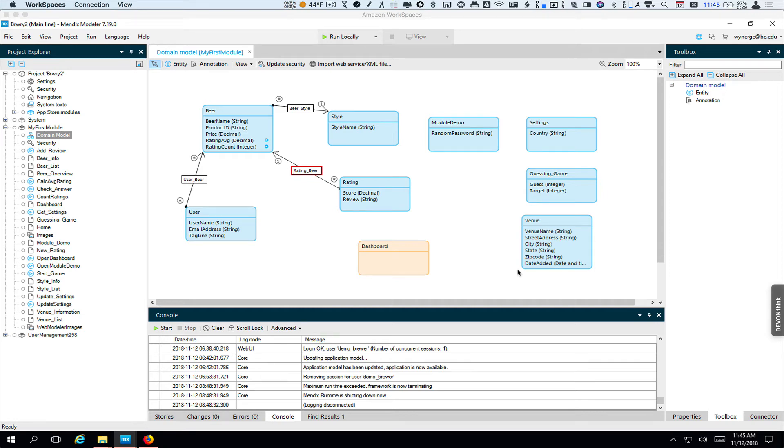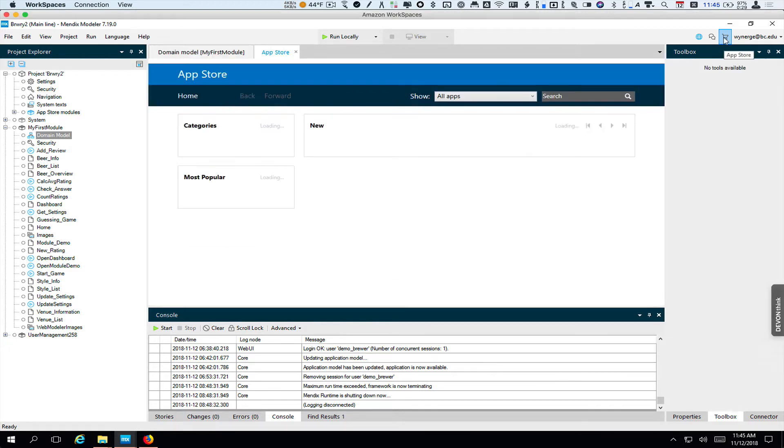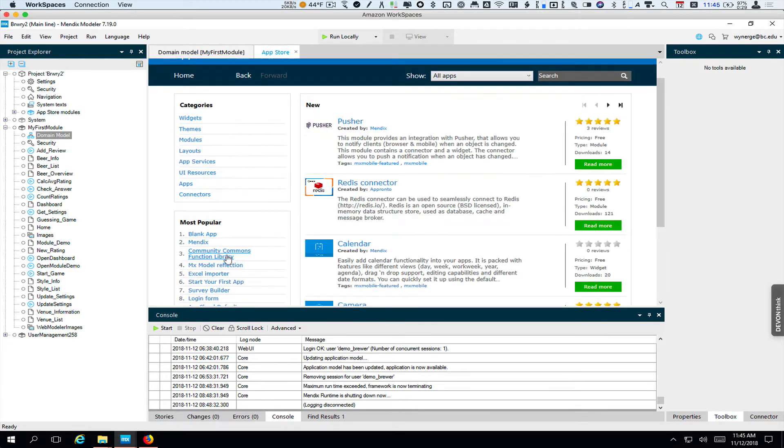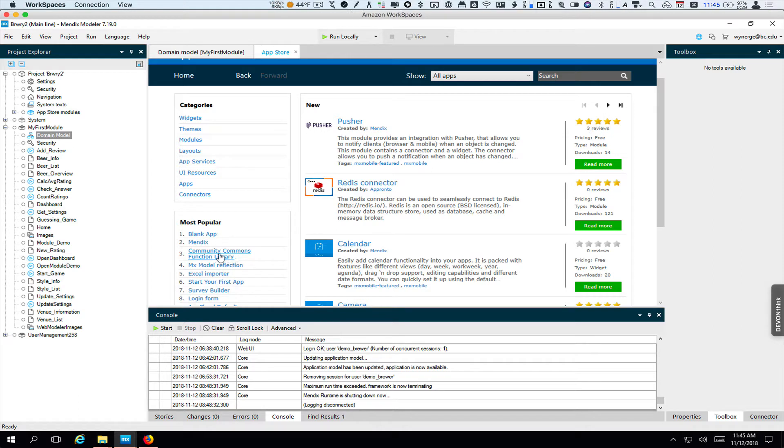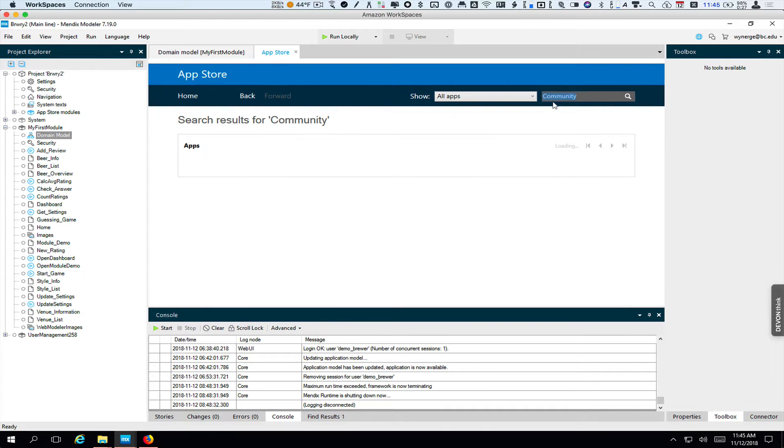In this screencast, we're going to install the Community Commons module and take a look at what it offers. To find the module, you can click on App Store. You'll see Community Commons Function Library shows as one of the most popular modules. Otherwise, if you're looking for something, you can type a search in. Let's see, you can see here it is.